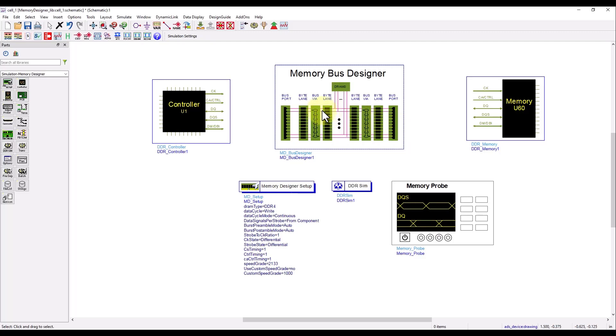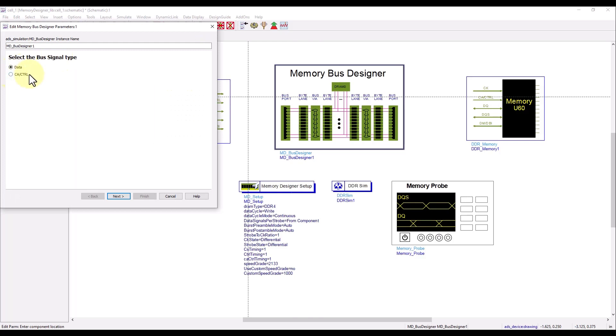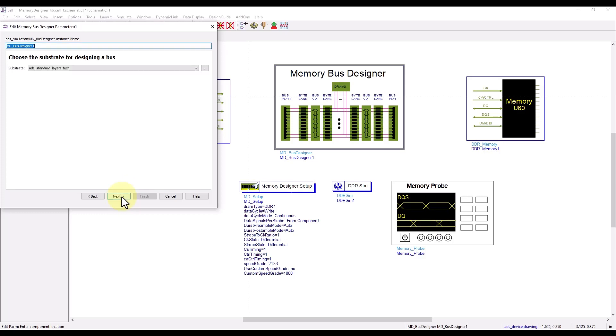To start with Memory Bus Designer, simply place this component, double click, select whether you want to do a data bus or command address bus. In my case I will select data bus. Then you can choose the bus system configuration type to be embedded or DIMM. In my case I simply go ahead with embedded configuration.